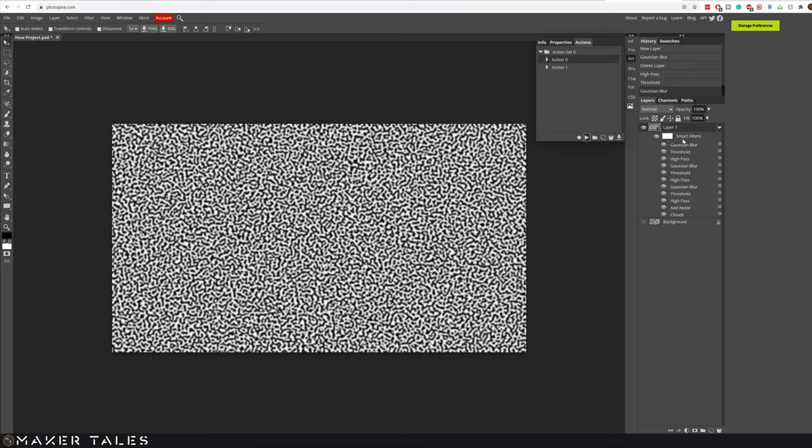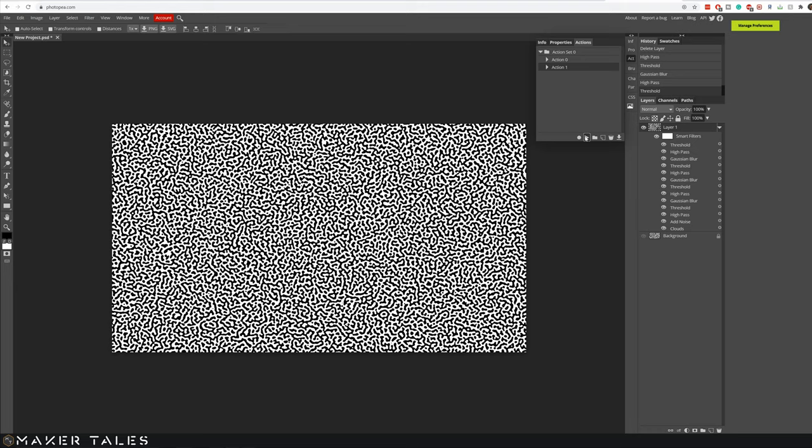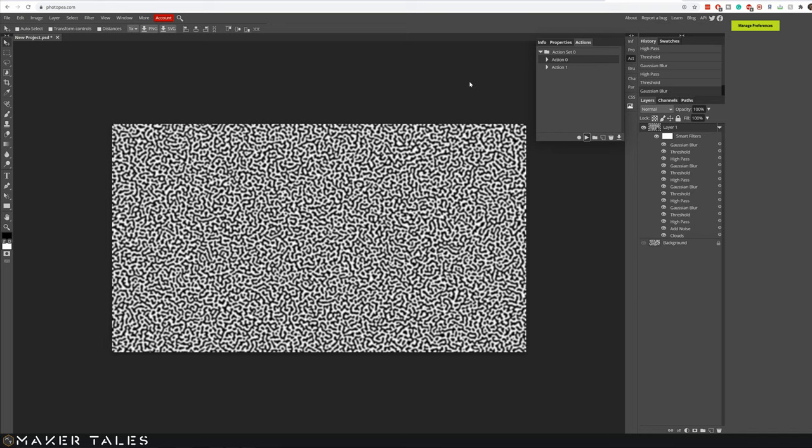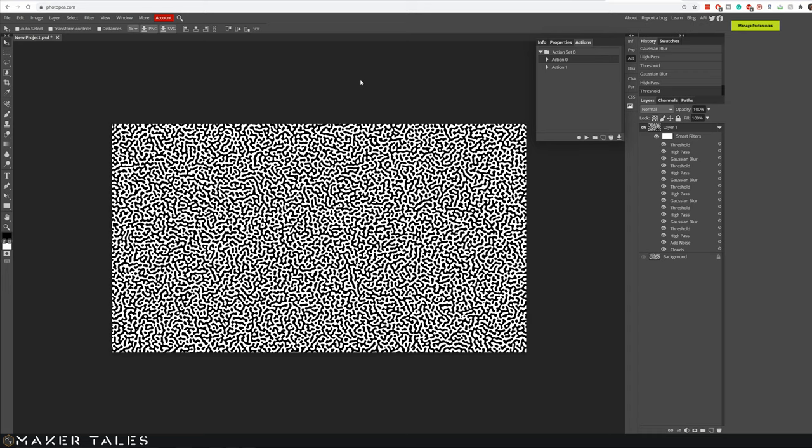And as you see on the right hand side each time that I do this process we're getting this large list of effects that are being added to this smart object. The main reason why we're doing this is that these are smart effects which means you can then change the effects later on to basically create unlimited Turing patterns really easily in a procedural manner.